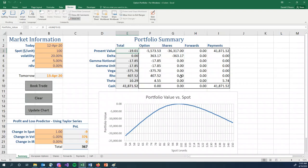The present value of this portfolio is negative 19.01. Basically, we have locked in this loss, $19.00 and a penny.